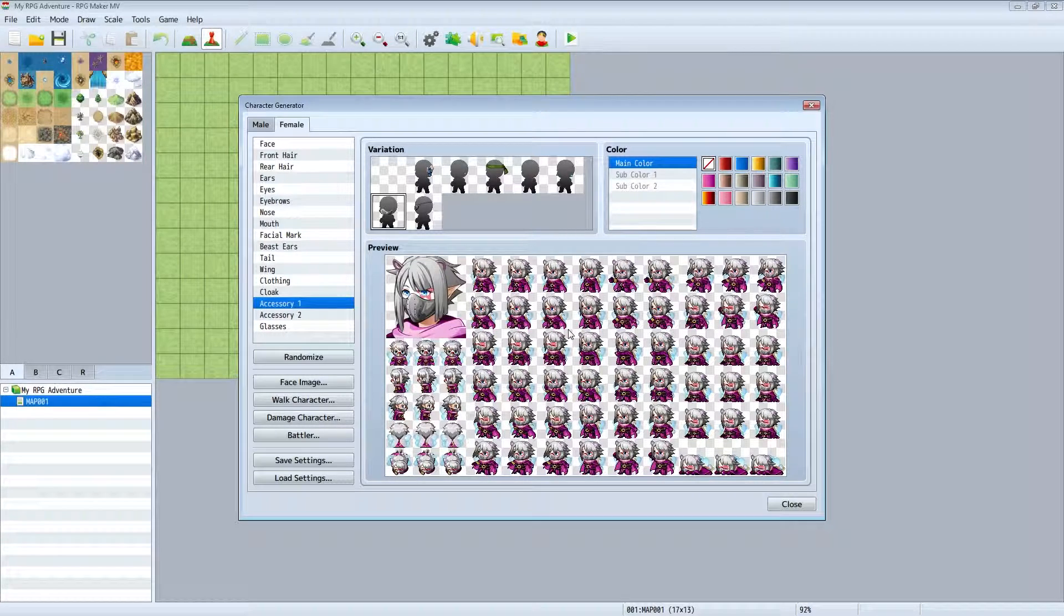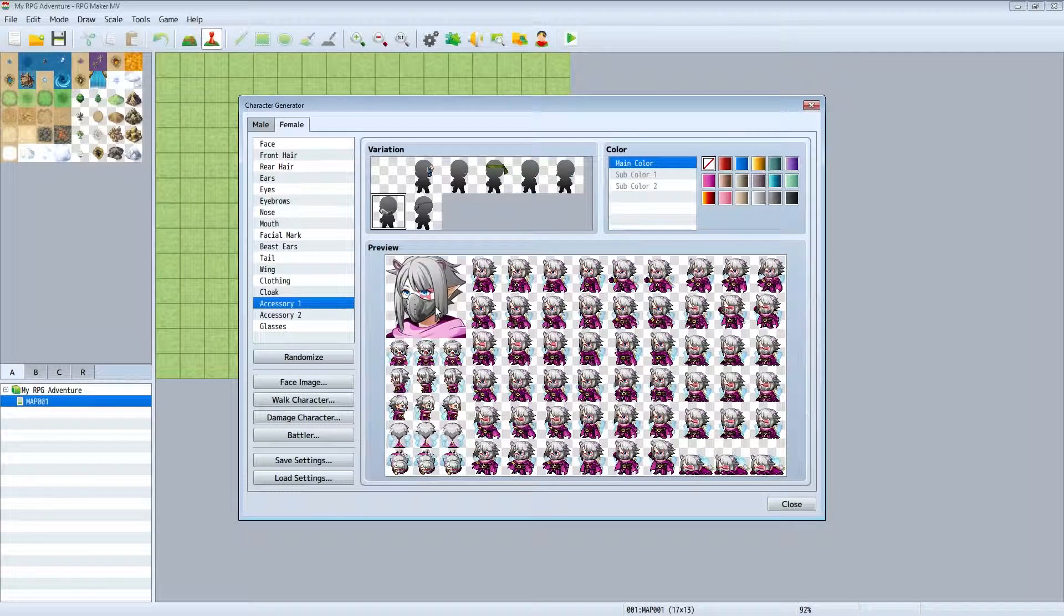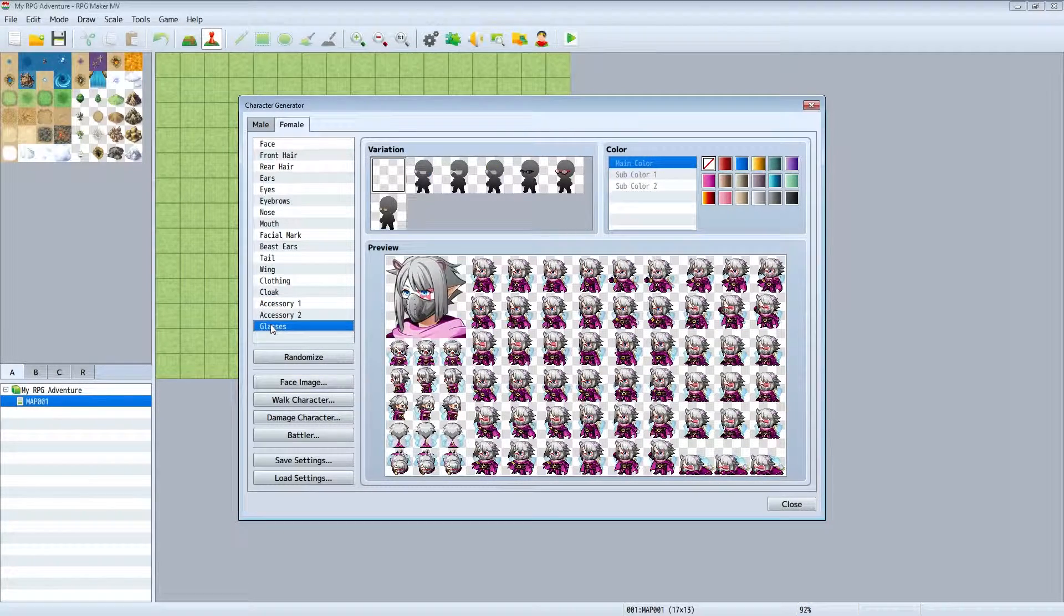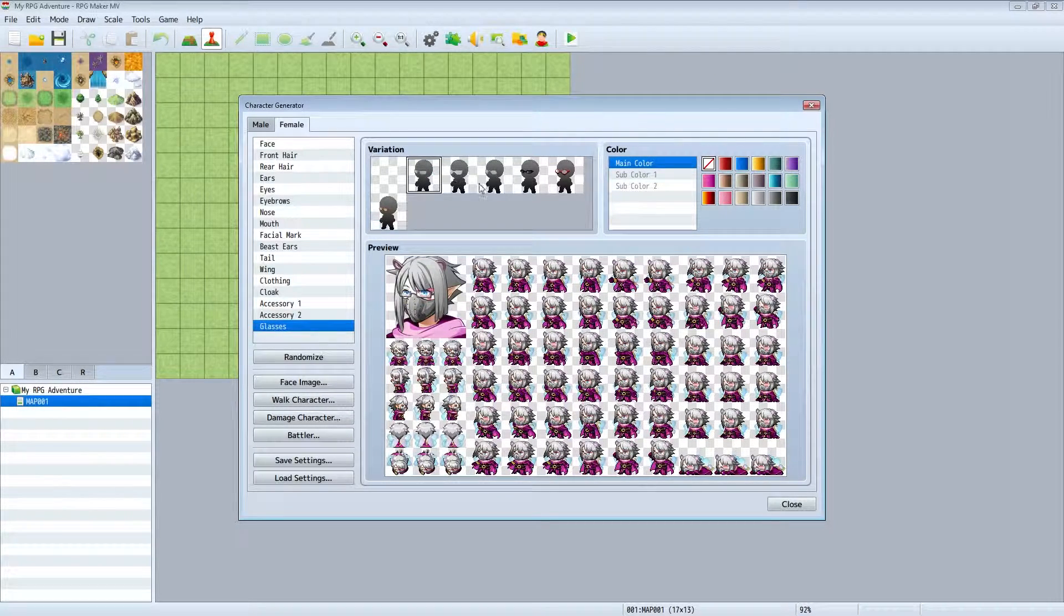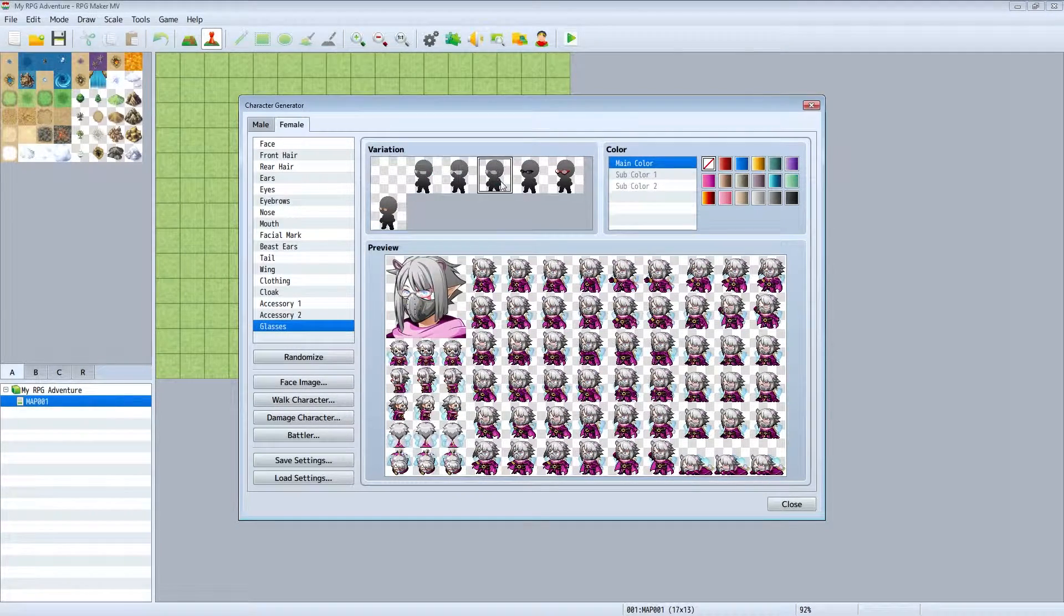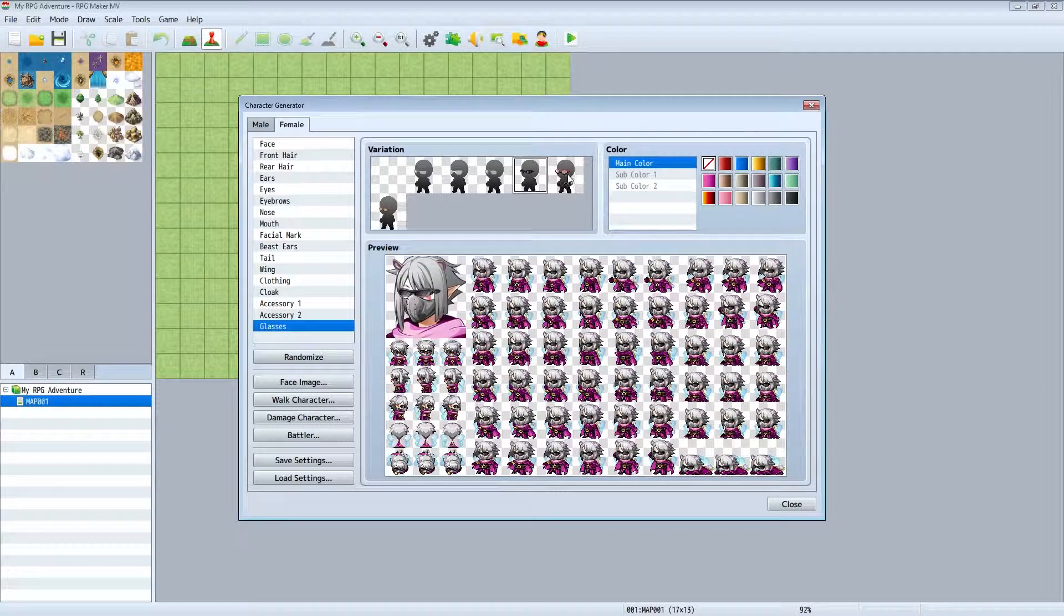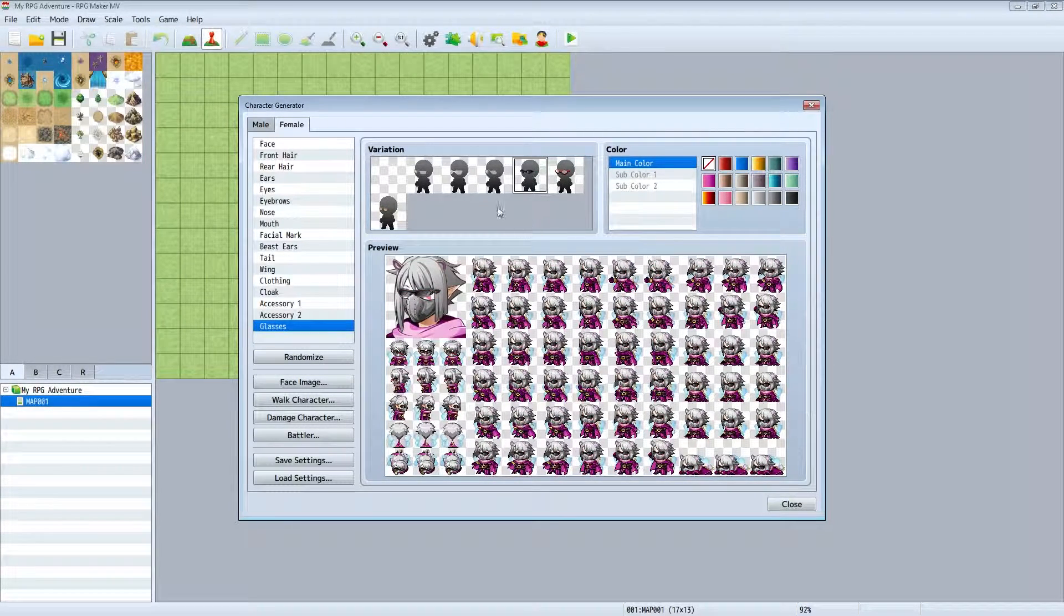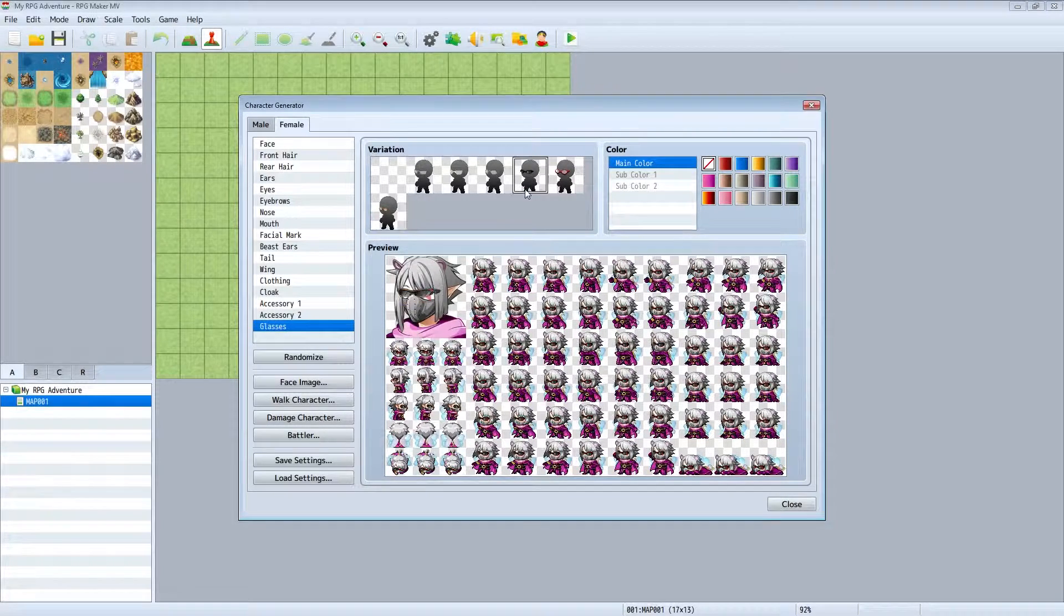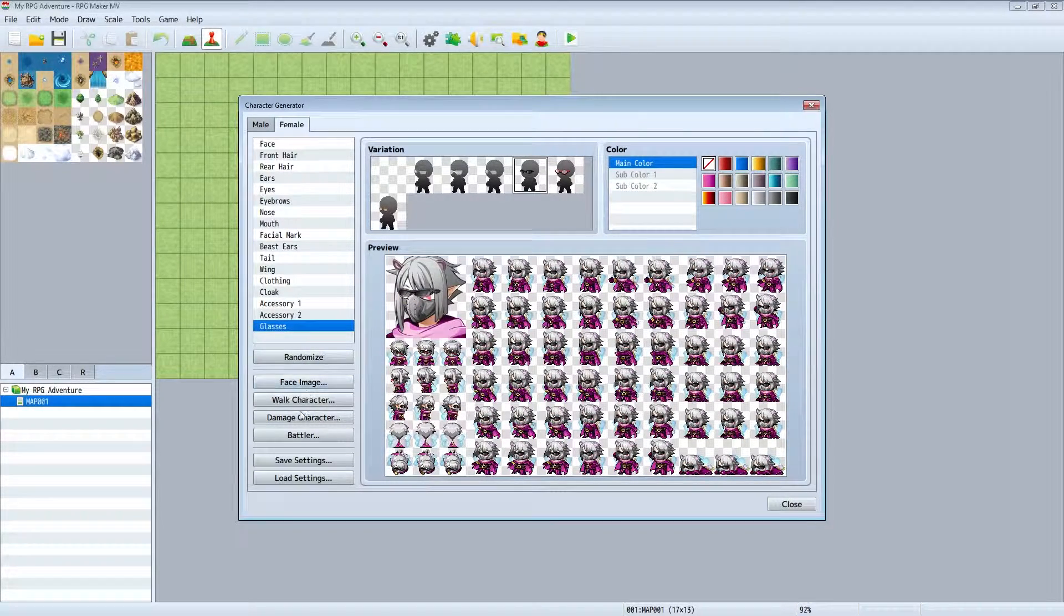As you can see here, crazy ninja bear elf. Want to add some glasses, give your character some more character. Oh I just wish they would have added like some steampunk goggles, that would have made this perfect.